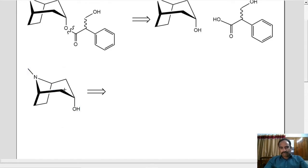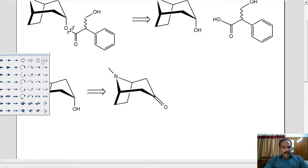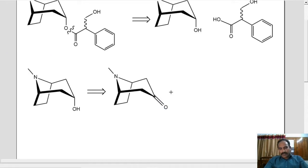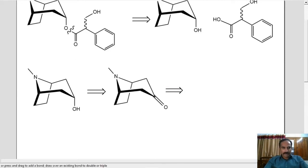Now, how can we make tropin? Let's do the retrosynthesis of that. Obviously we can make it from tropinone. Now the question is how can we make tropinone. There are synthetic ways to make this molecule with 15 steps or so, but there's a great synthesis which does the same thing in one step. So let's do the retrosynthesis that way.